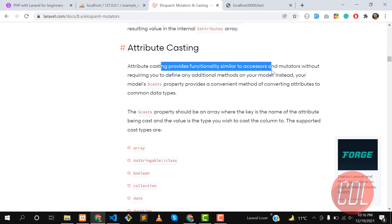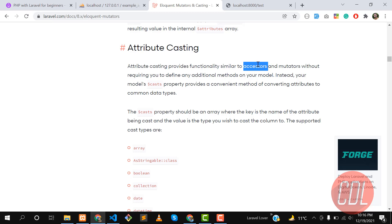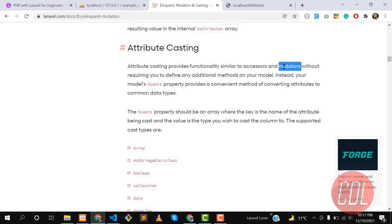Let me briefly explain accessors and mutators. When we are getting something from the database and we want to change the value at runtime, we use an accessor. For example, if a name is stored in lowercase and we want to capitalize the first letter, the accessor will handle that. A mutator works when we are saving data — for instance, if a capital case value is sent from a form, the mutator can save it in lowercase as per our requirement.